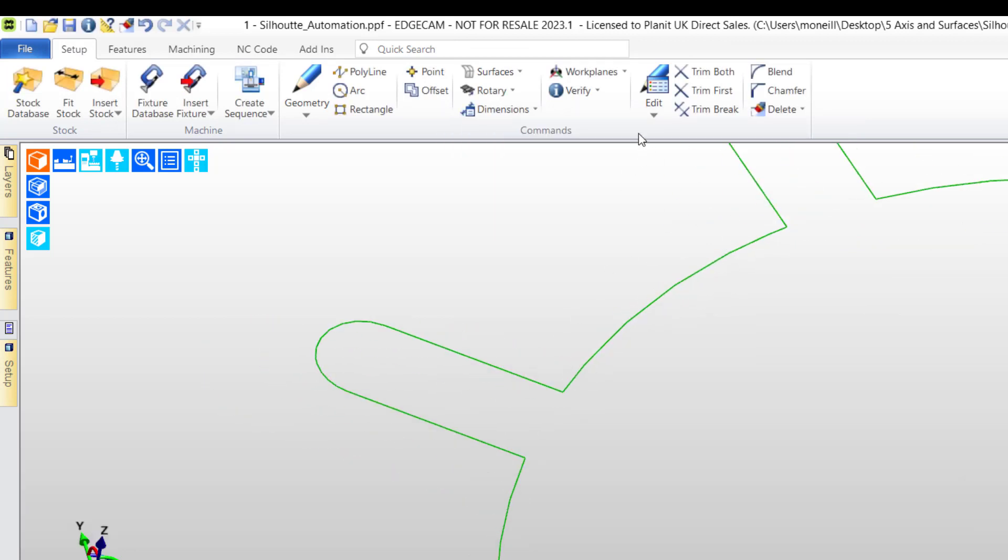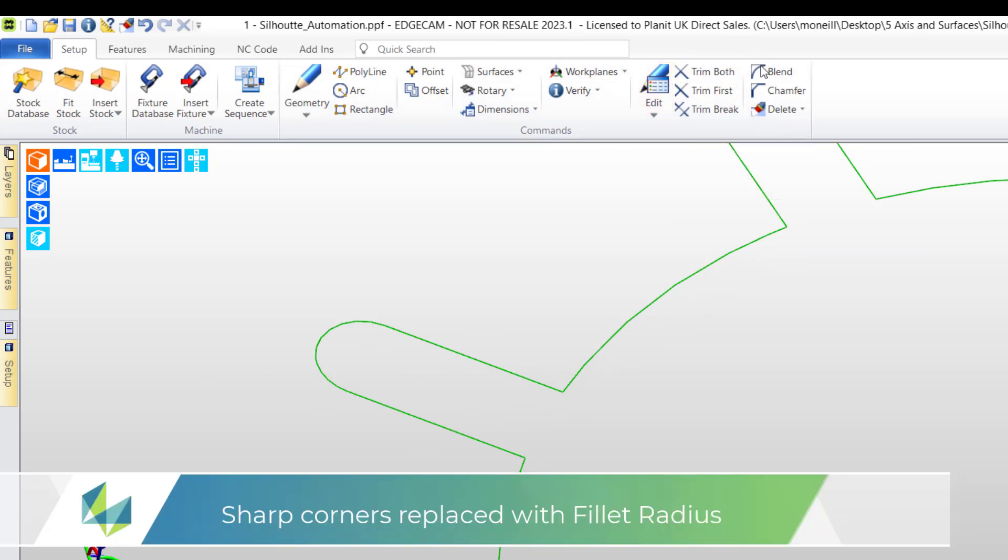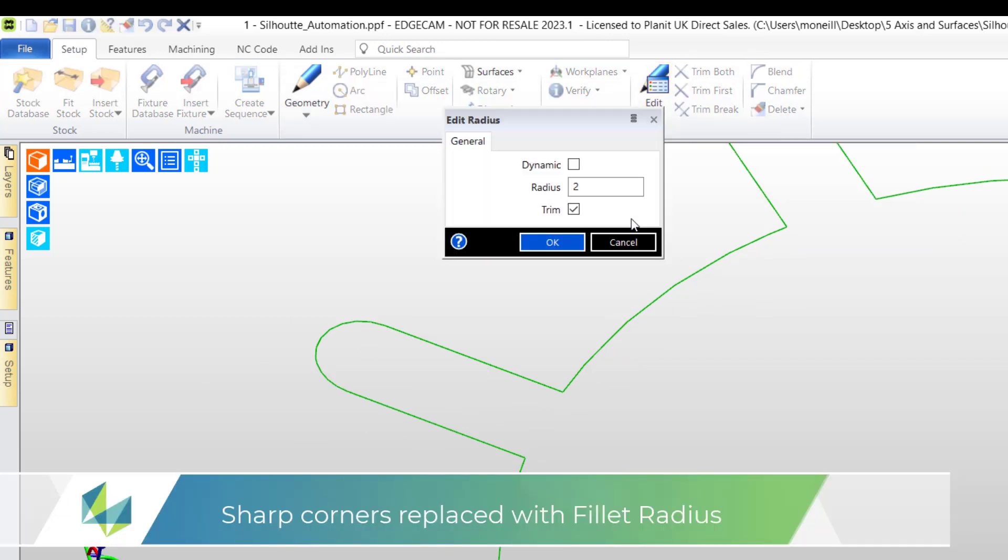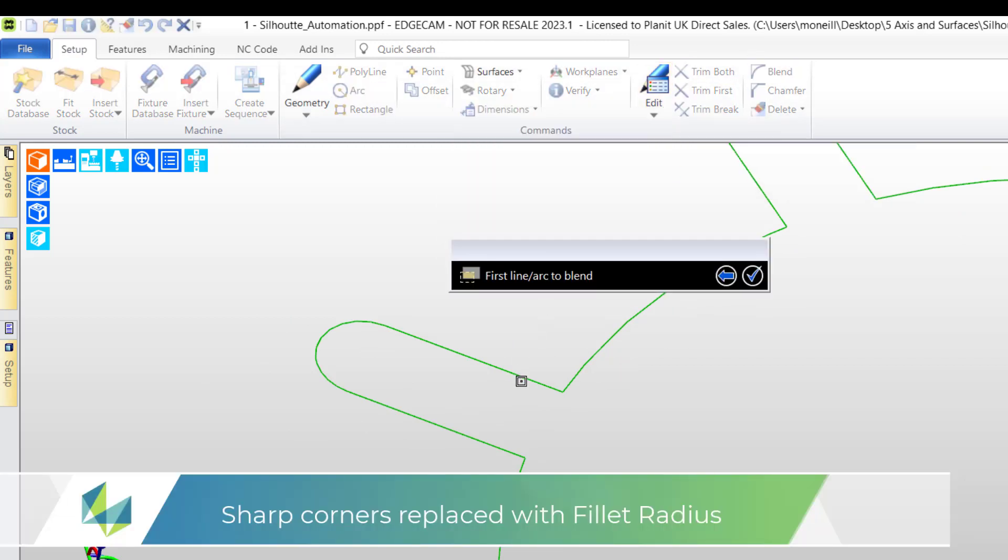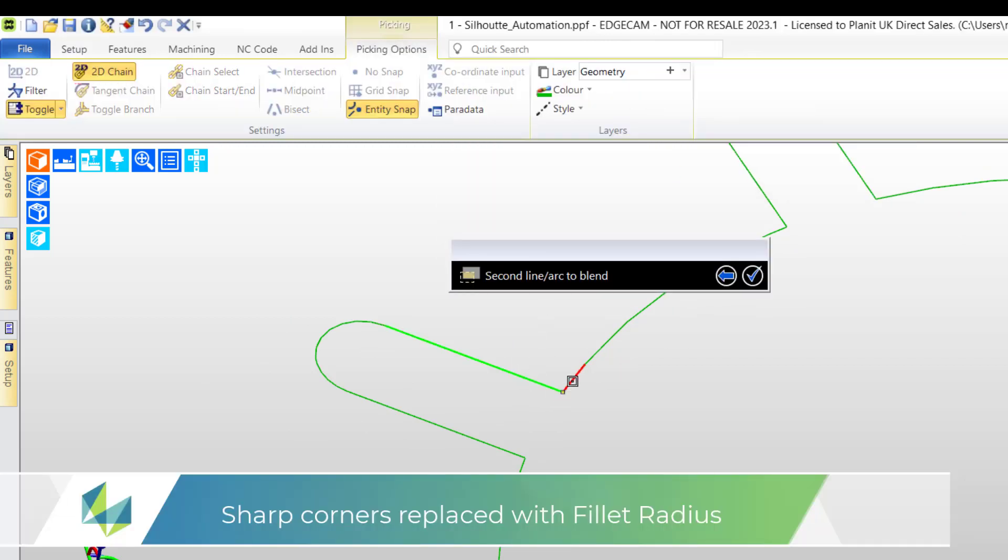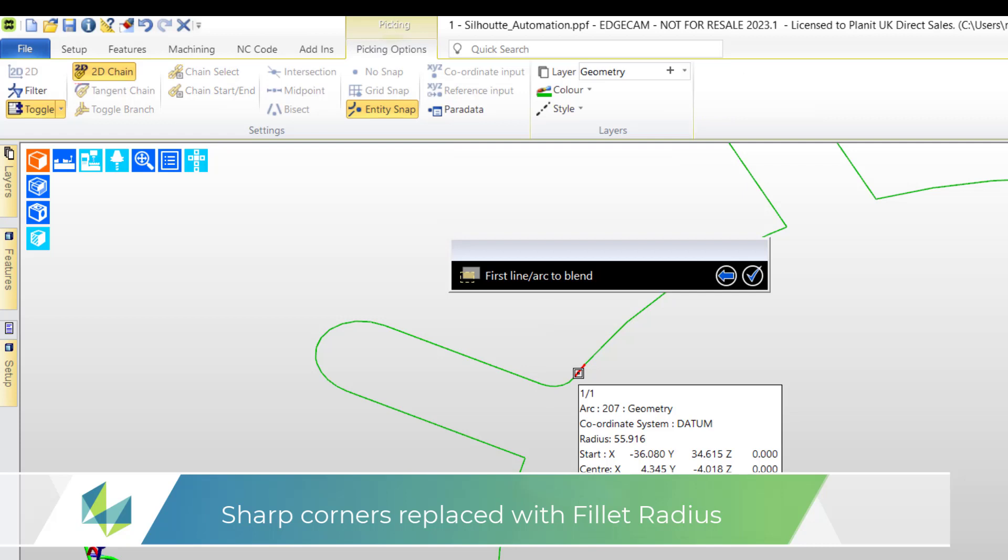And now what I wish to do as an example is just convert the sharp corners into a fillet blend.